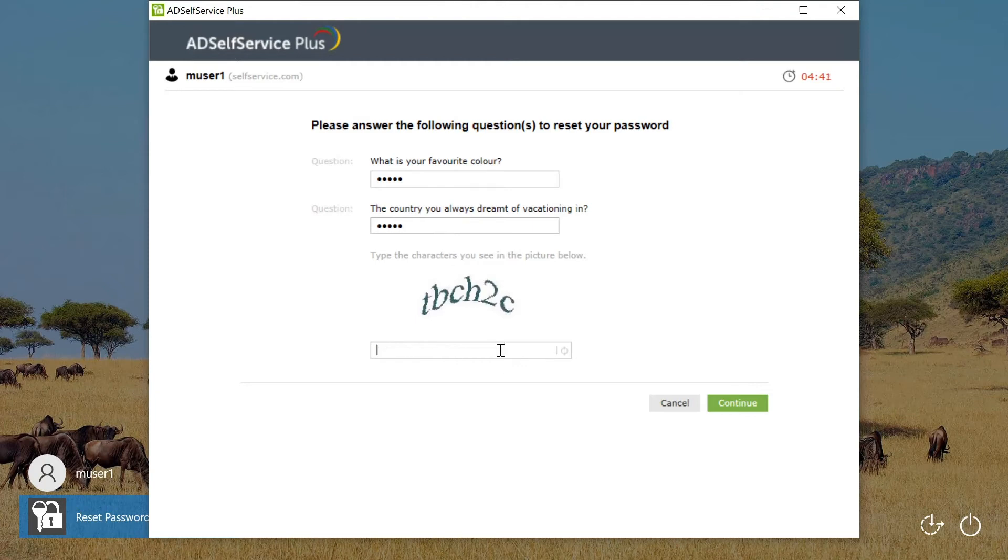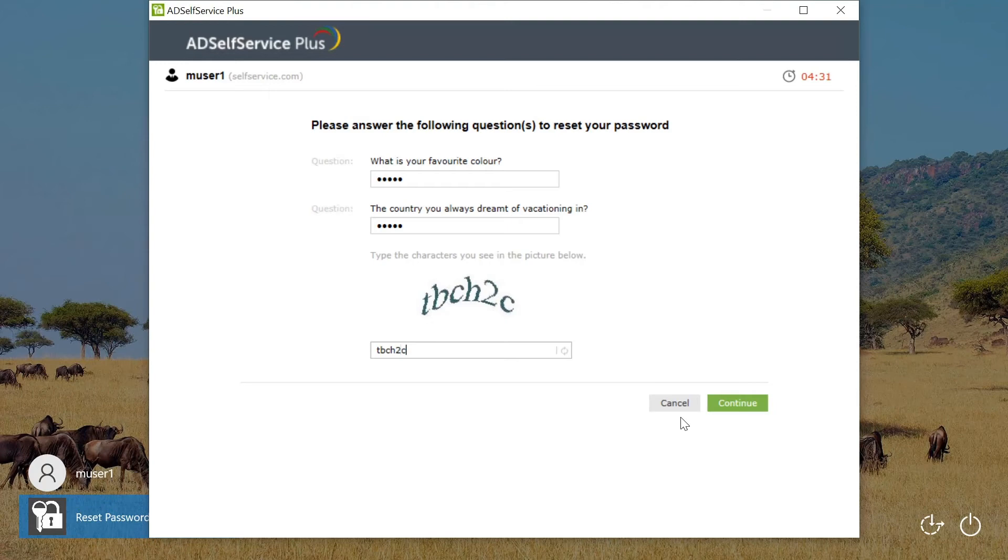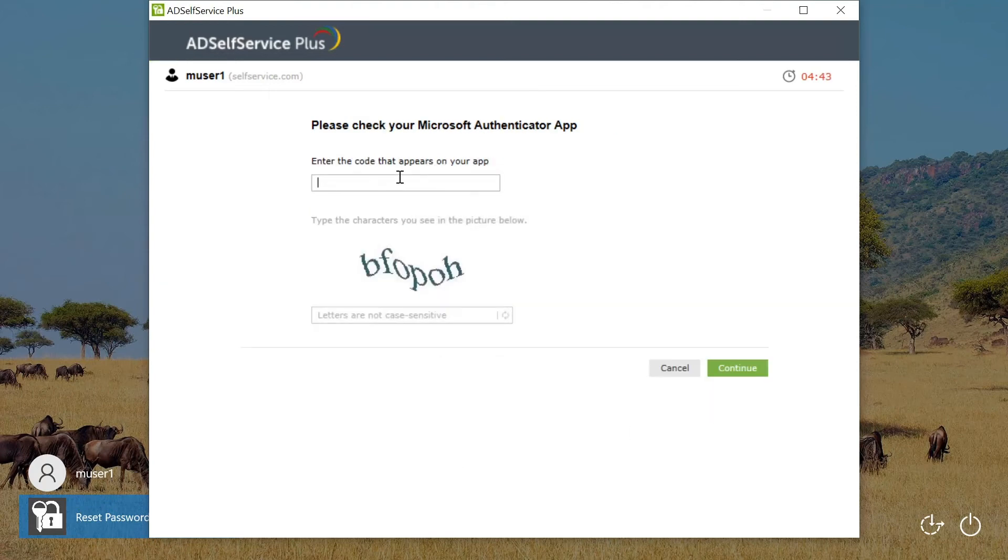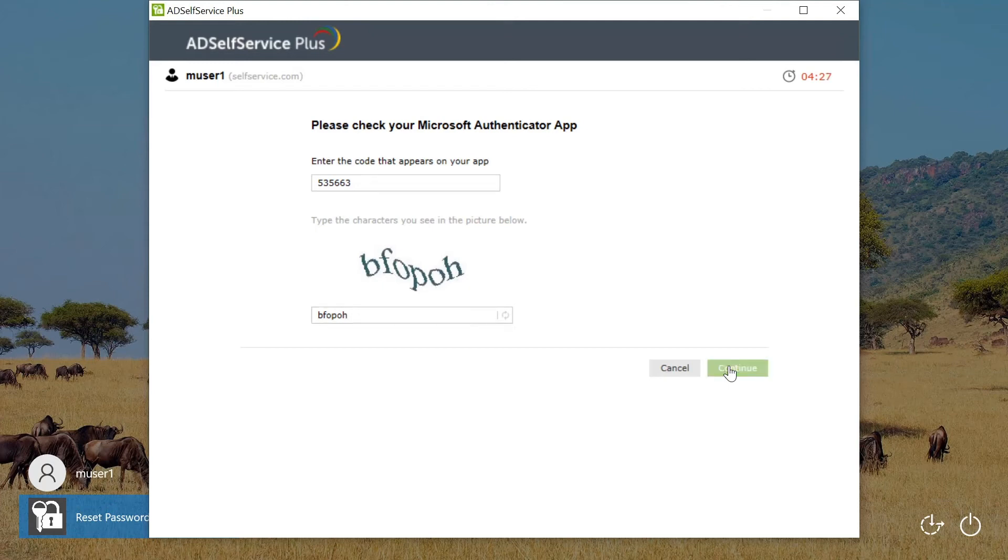Here, Microsoft Authenticator and security questions are used. First, in the security question and answer page, answers to security questions are entered. Then in the Microsoft Authenticator page, the time-based code generated on the Microsoft Authenticator app is entered in the field provided.